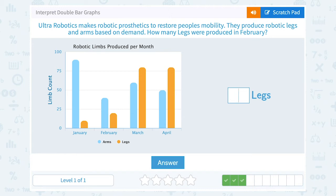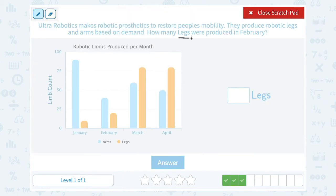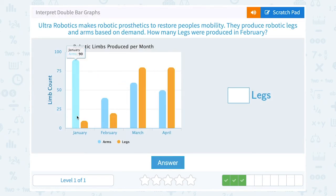Ultra Robotics makes robotic prosthetics to restore people's mobility — for example, if somebody loses an arm they might have a prosthetic arm. They produce robotic legs and arms based on demand. How many legs were produced in February? Legs are shown in orange, so we want the orange bar for February. It's a little less than 25, and if I click on it I can see it's exactly 20 legs.